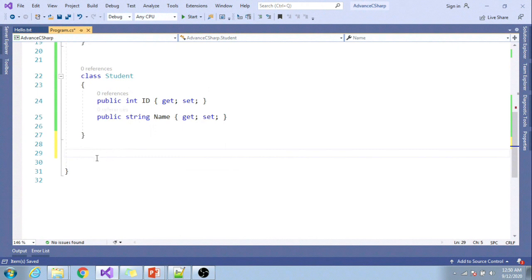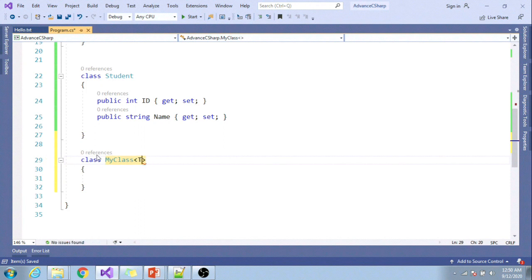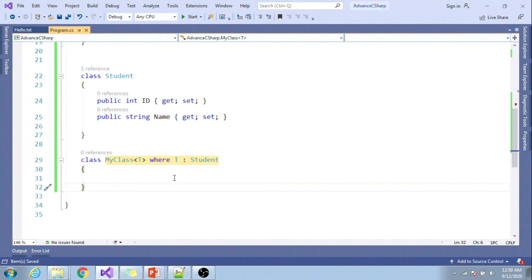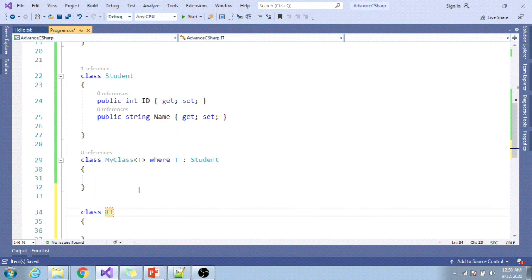I want to have a generic class MyClass<T>. You can put any placeholder name; I'll just use T. I want to specify a constraint here: where T : Student class. Suppose I have another class clsID, and this class is independent—it is not inheriting the Student class.